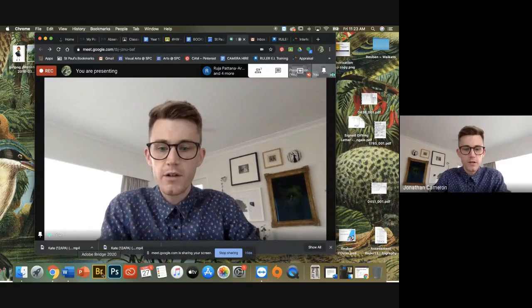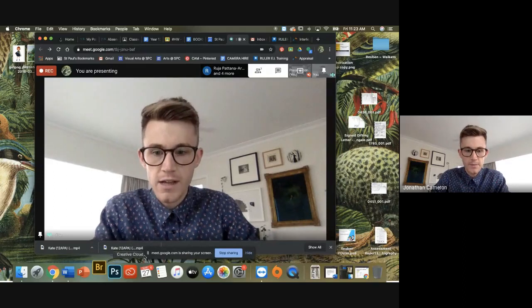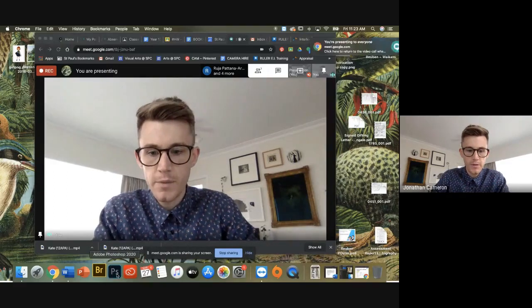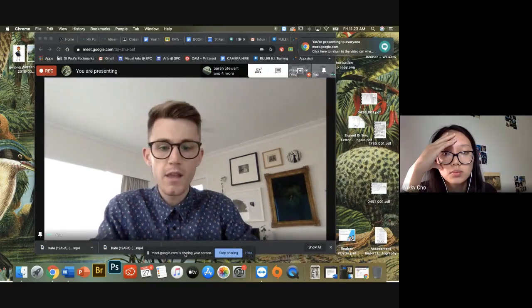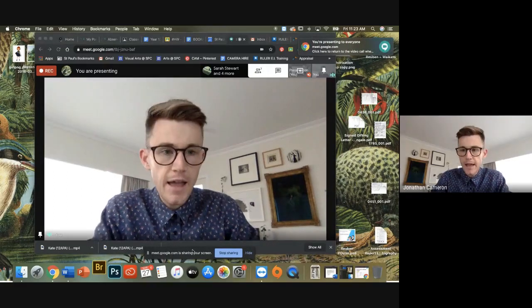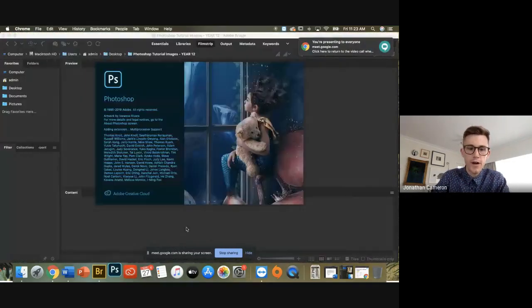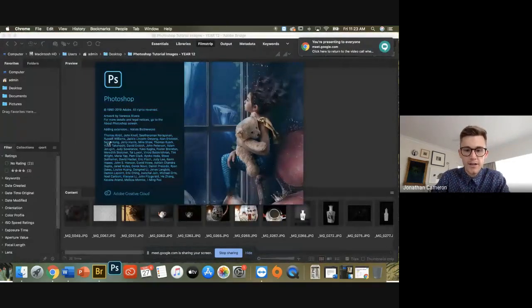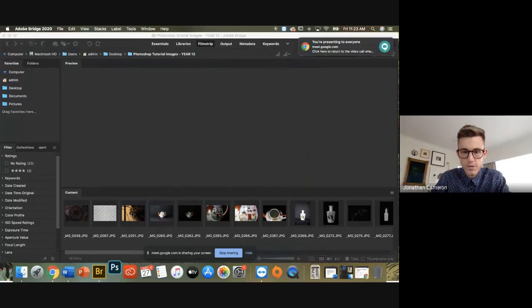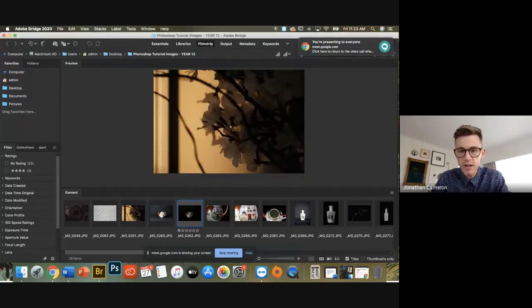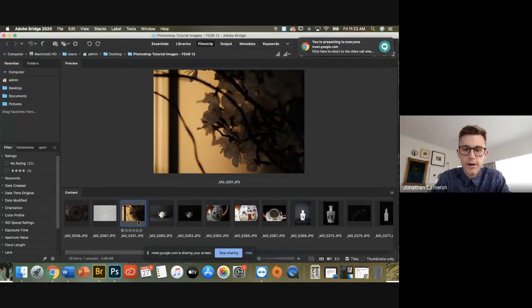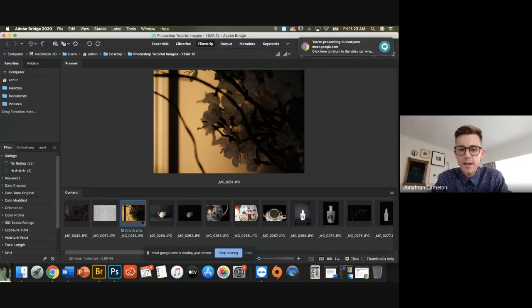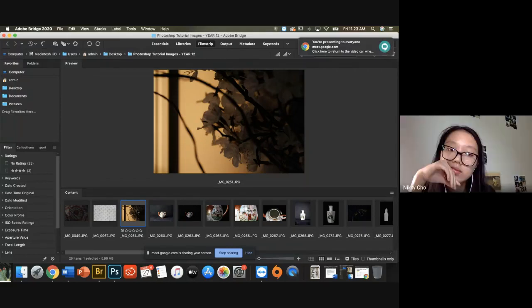So say, for example, you've opened up Bridge and you're going through all of your files and you know that you've already got a nice little selection here. You know that image 0251 is going to go onto your board because it's on your mini layout, right?